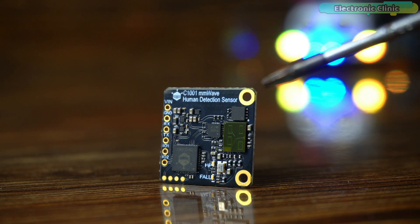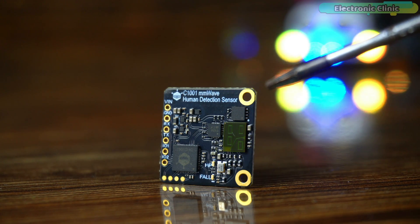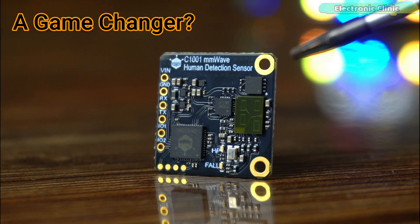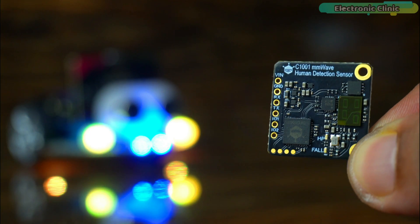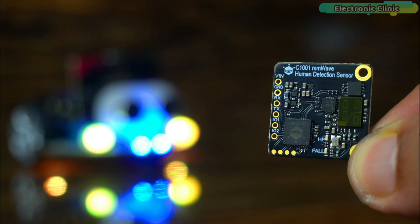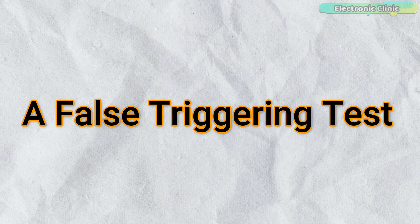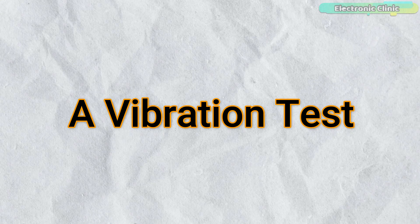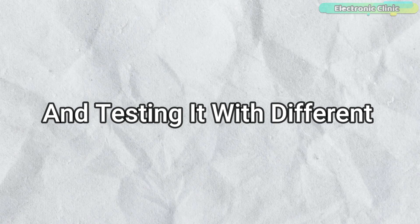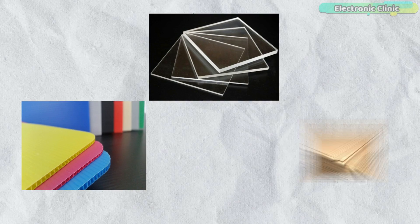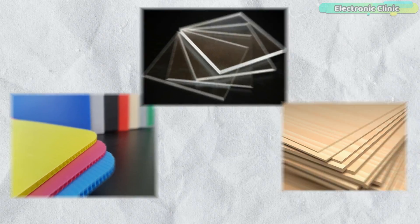Is the C1001 mm wave human detection sensor really a game changer? To find out, I'm going to perform seven tests including a false triggering test, a vibration test, and testing it with different thin and thick plastic and wooden sheets.